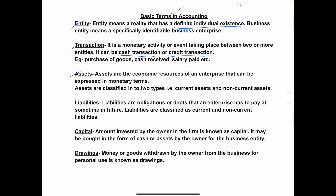Next is assets. Anything which has a monetary value is called an asset. For example, if you have land, building, machinery, car, bike, etc. — all these have a monetary value. So anything which has a monetary value is called an asset.